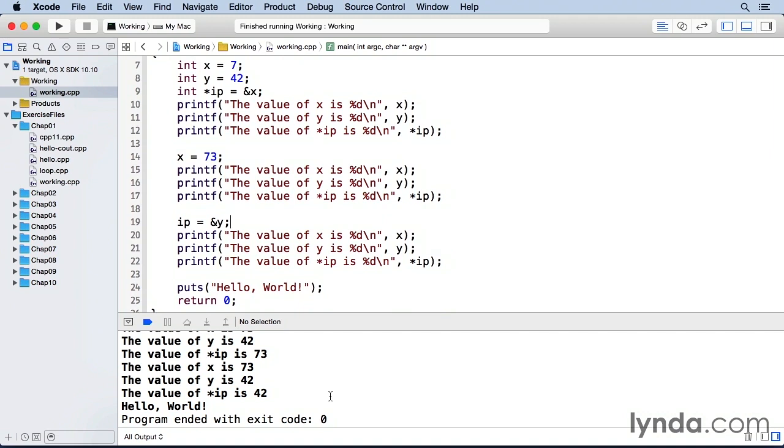So I'm going to leave this working file open for the next lesson because we're going to build on this knowledge to understand references.